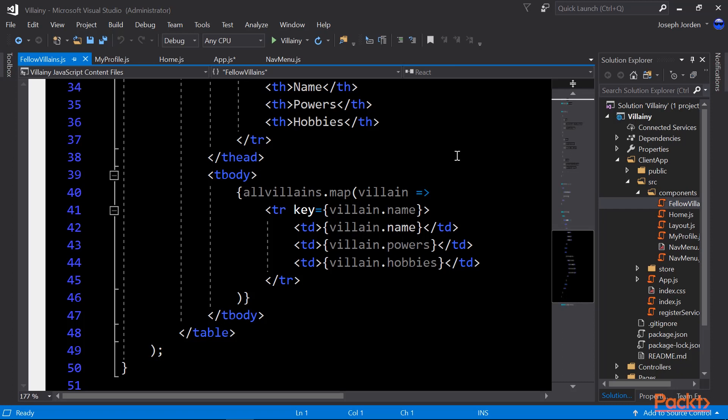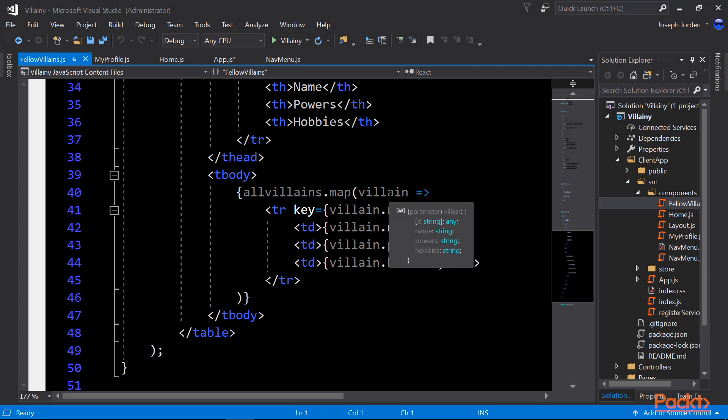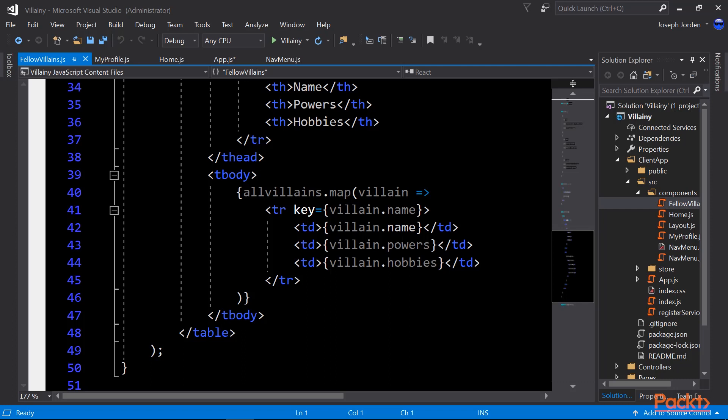I'm taking the all villains and I'm running that through a map function. Now, if you're used to JavaScript, you may be used to that map function. What map does is it takes everything from the input that we give it, so this is all villains, and it runs it against the code inside our anonymous function. So in this case, we're taking all villains and we're going by each villain, which is what that villain arrow means. And for each villain, we're creating a row with three cells with the villain name, the villain powers, and the villain hobbies.